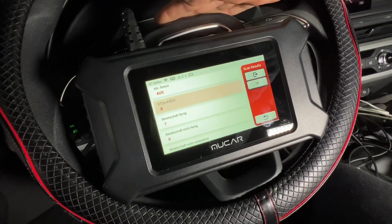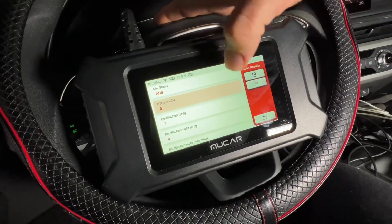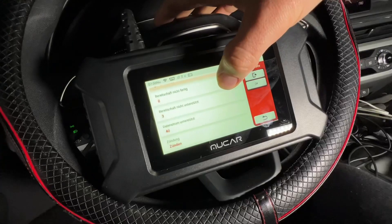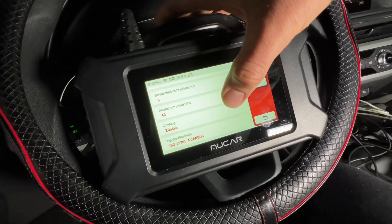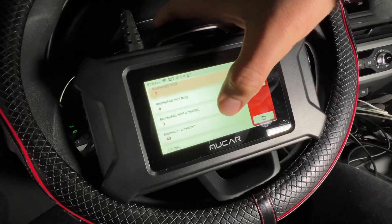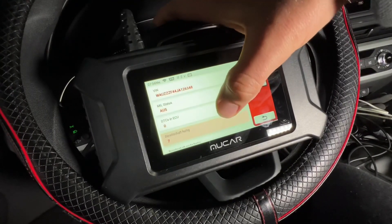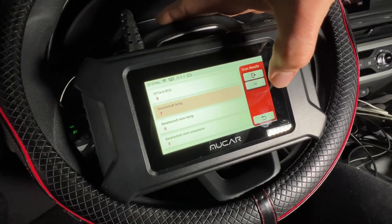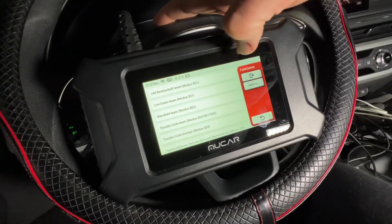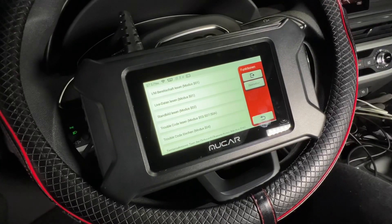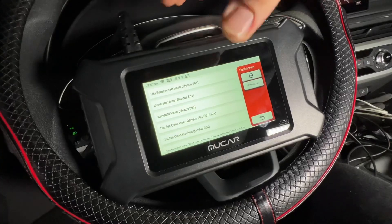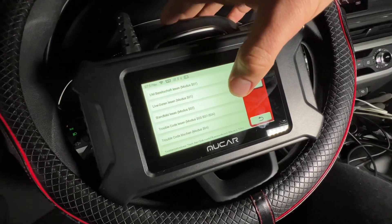You have the possibility to use the OBD function for all cars — that's the standard OBD way. The second option is to use it for a specific car brand, and there are a lot of car brands included. You download the software package for free, and then you can perform a deeper OBD scan with your brand's specific services.